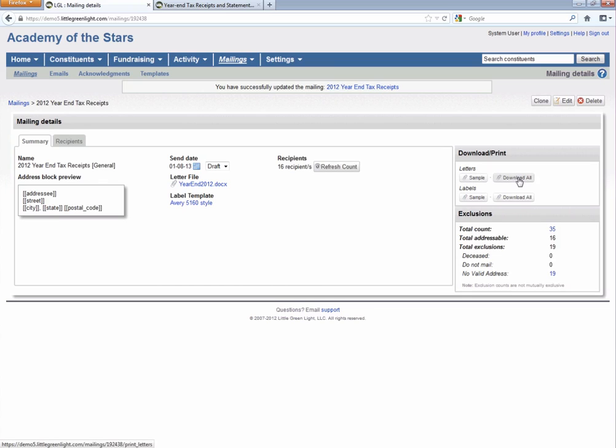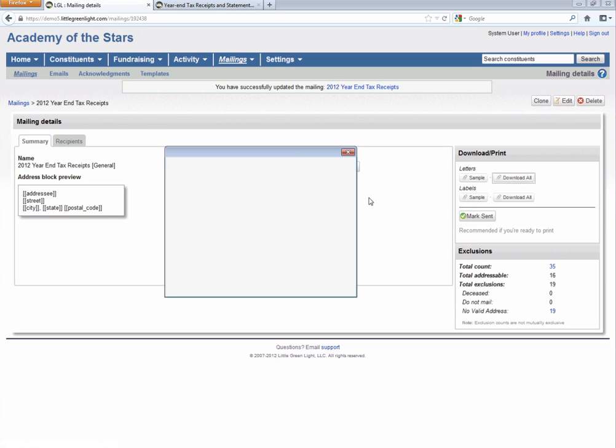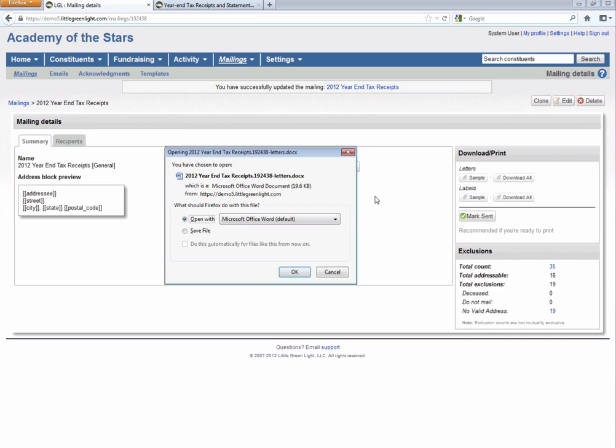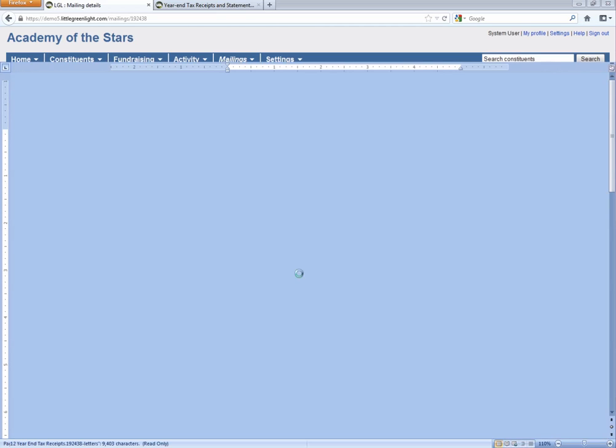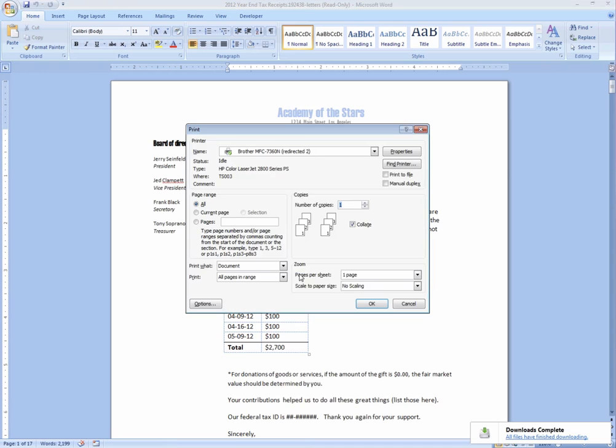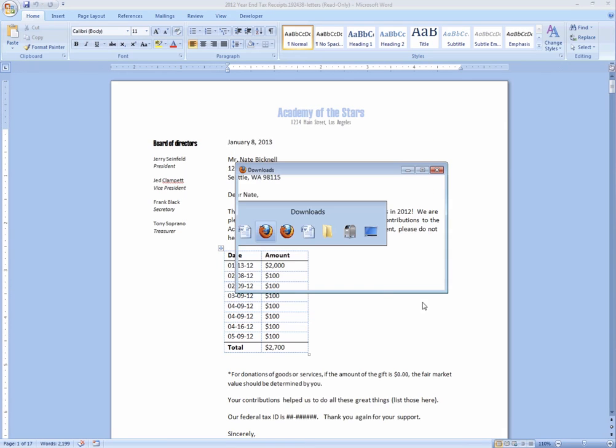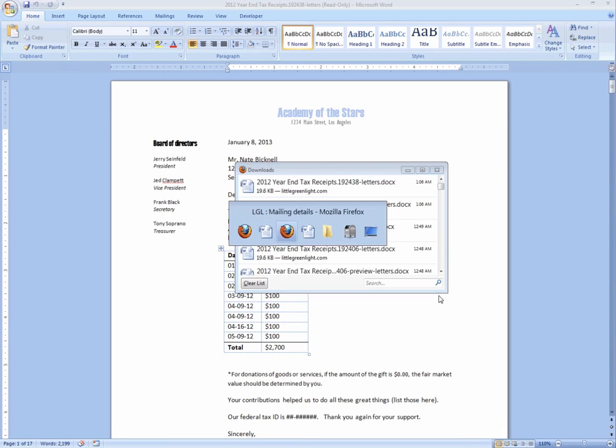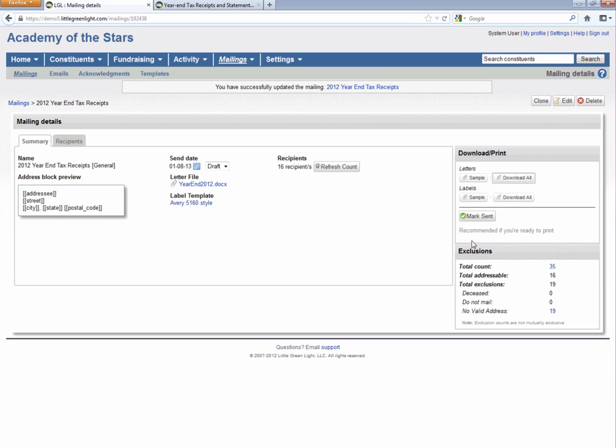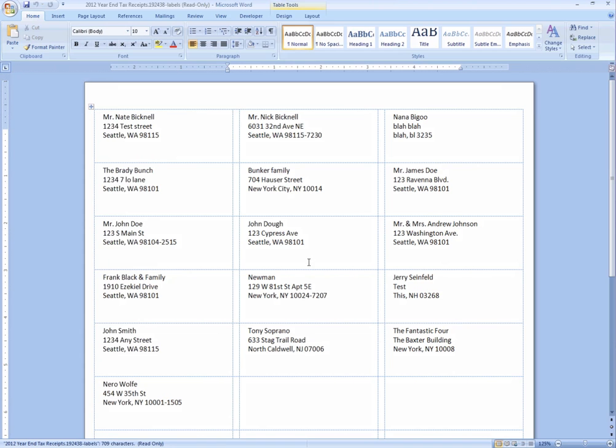So you can click on this download all button to get all 16 letters. And then when you open that up, you can print it. So you can just go ahead and print on your local machine. And then you can do the same thing for the labels, download all, and that's going to produce a file that is in whichever label format you chose.